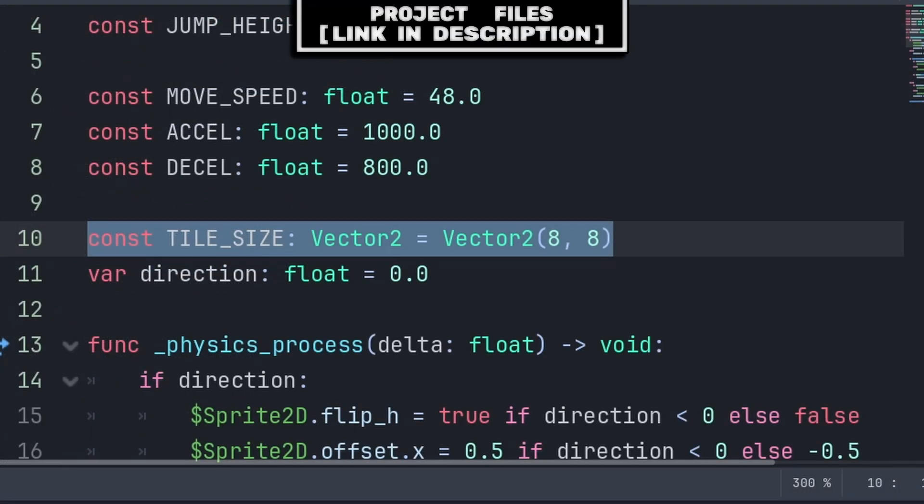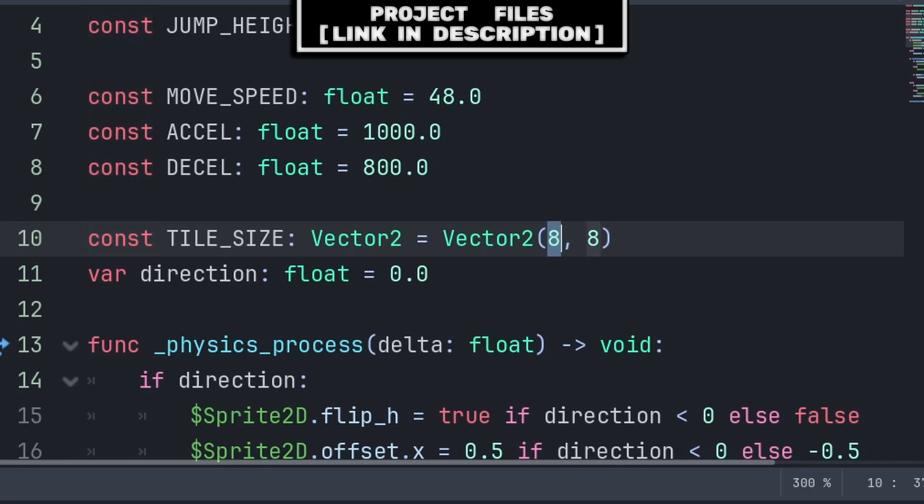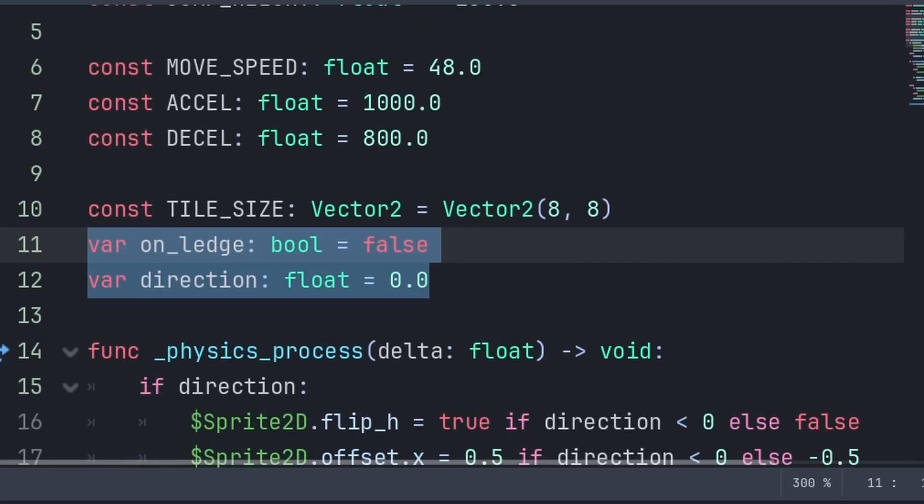Inside the player's script, add a constant for the tile size. A constant is the same as a variable, but it can't change its value during runtime, and we require knowing what the tile size is so that we can snap the player's position appropriately when they are on a ledge.